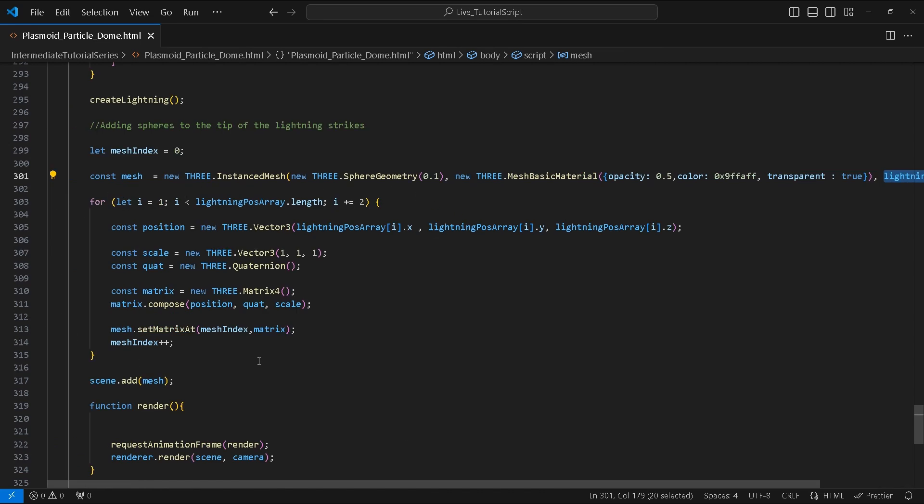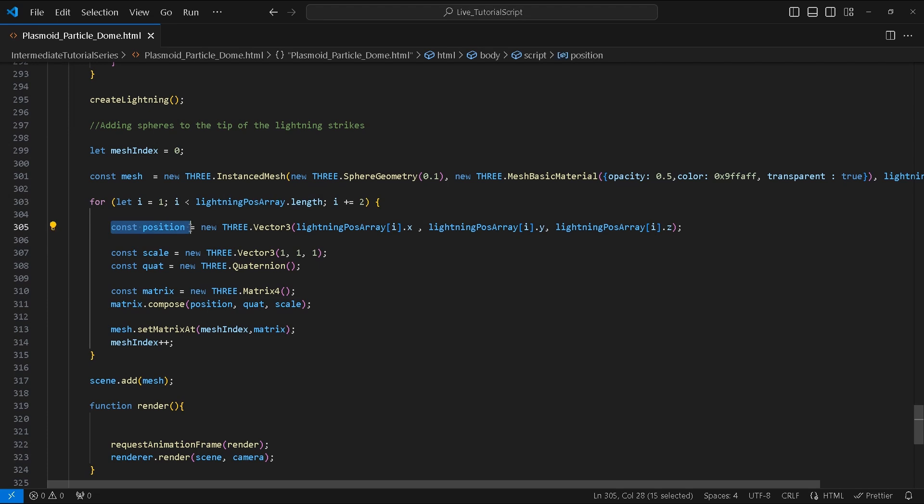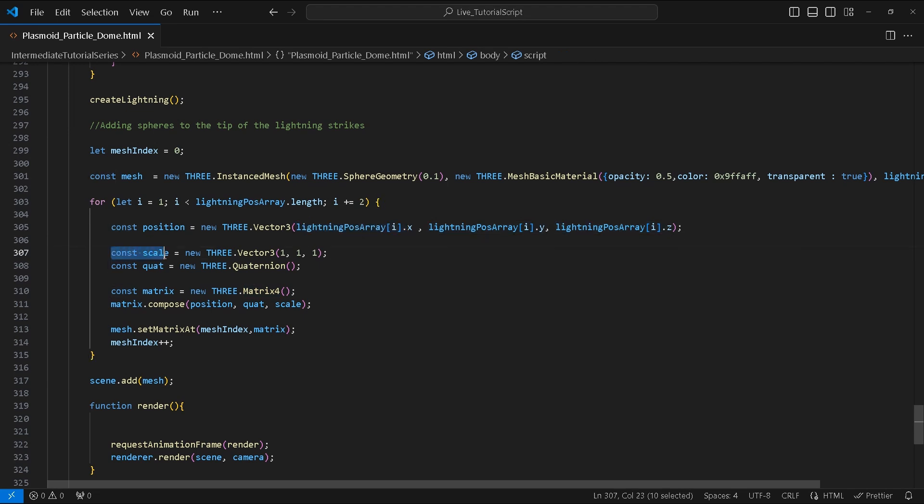Next we create a for loop using the length of our lightningPosArray. Inside we create a variable called position. This will hold the lightning's x, y, and z values, followed by a scale with the value of 1 for all axes, and quaternion with default values.